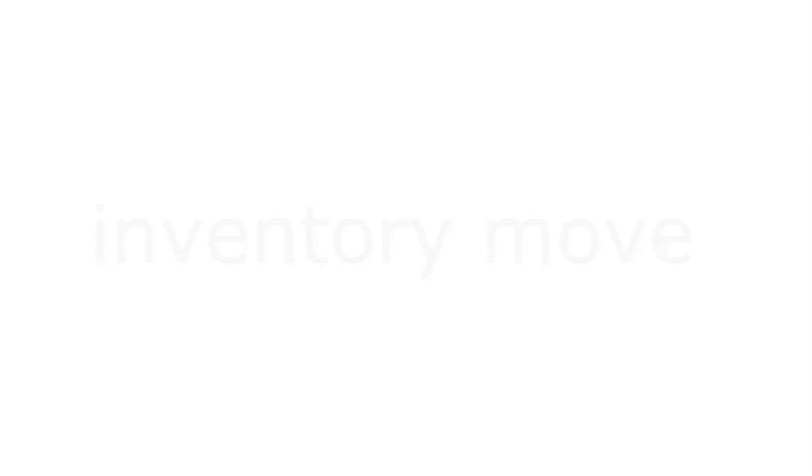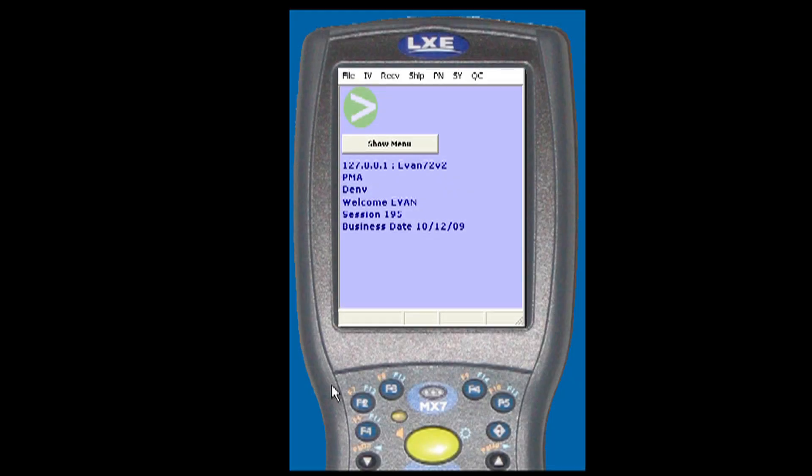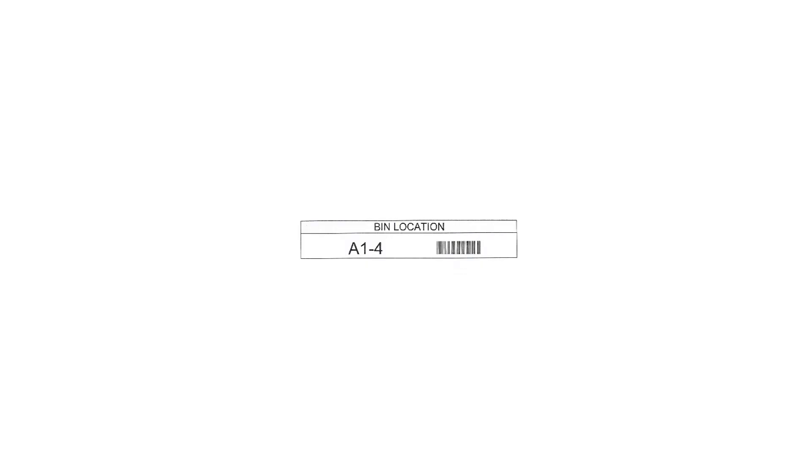We're going to demonstrate an inventory move. I'm going to scan a bin barcode to show you the inventory.